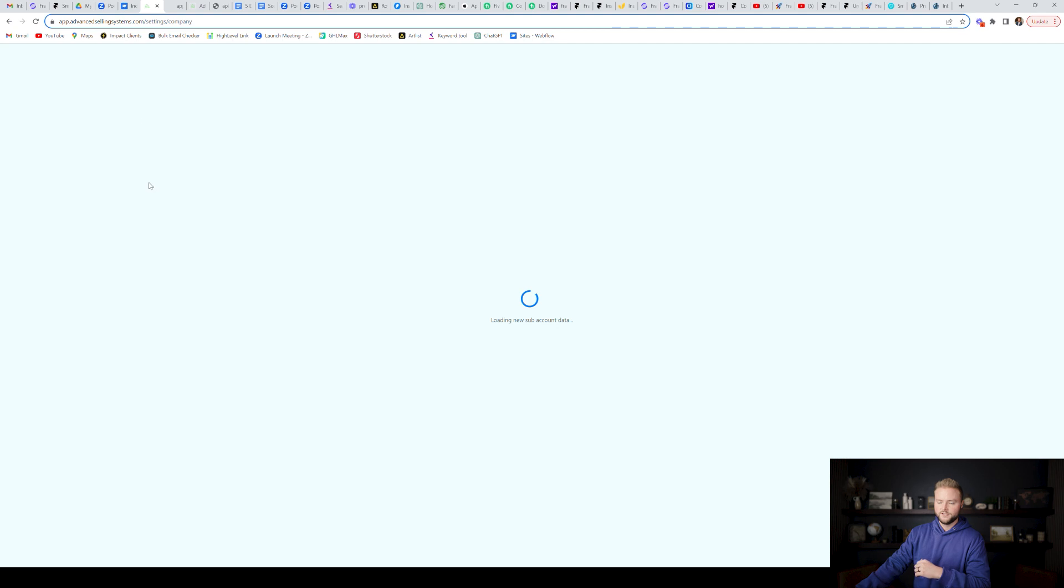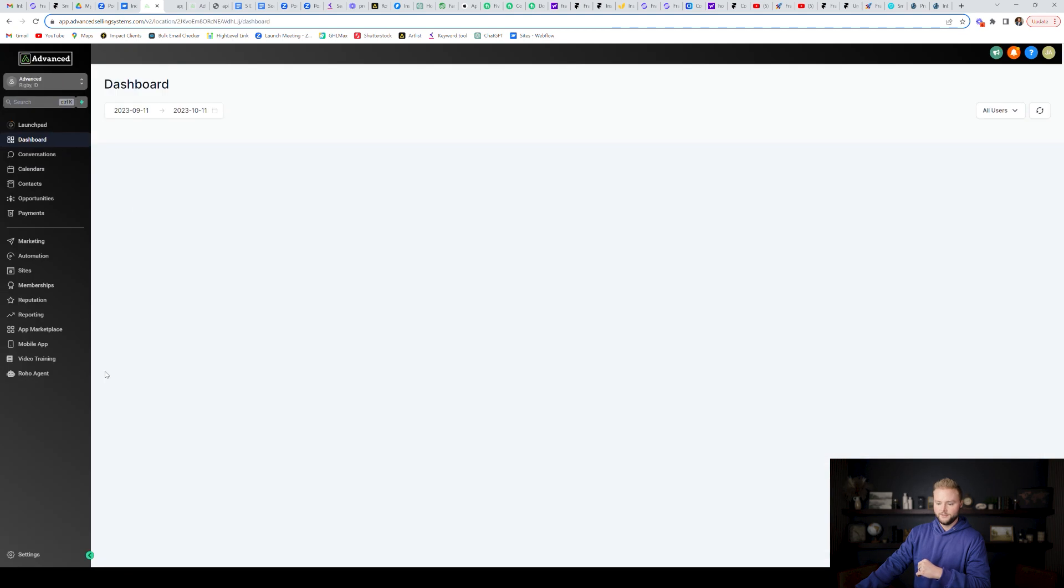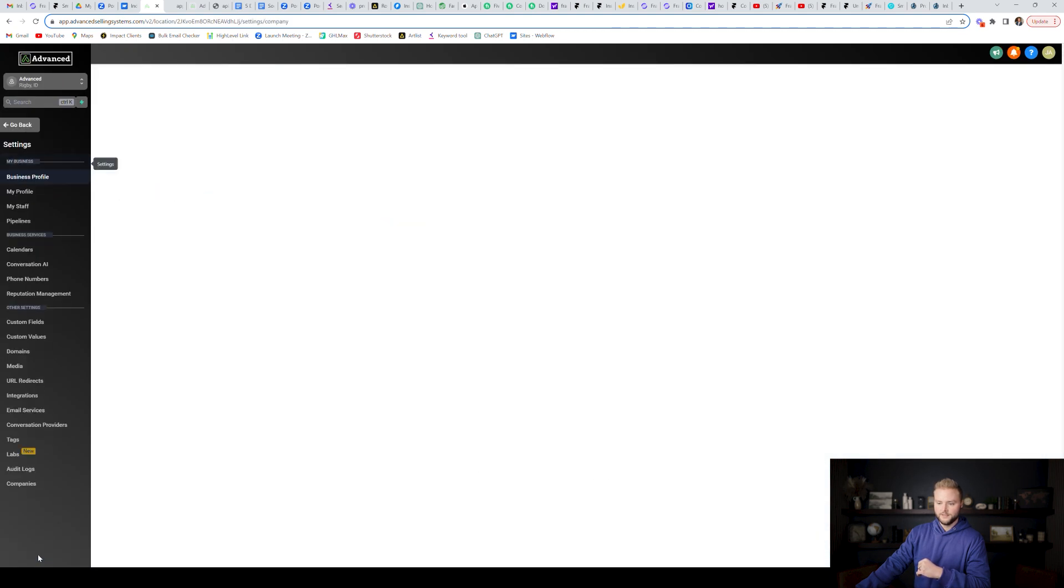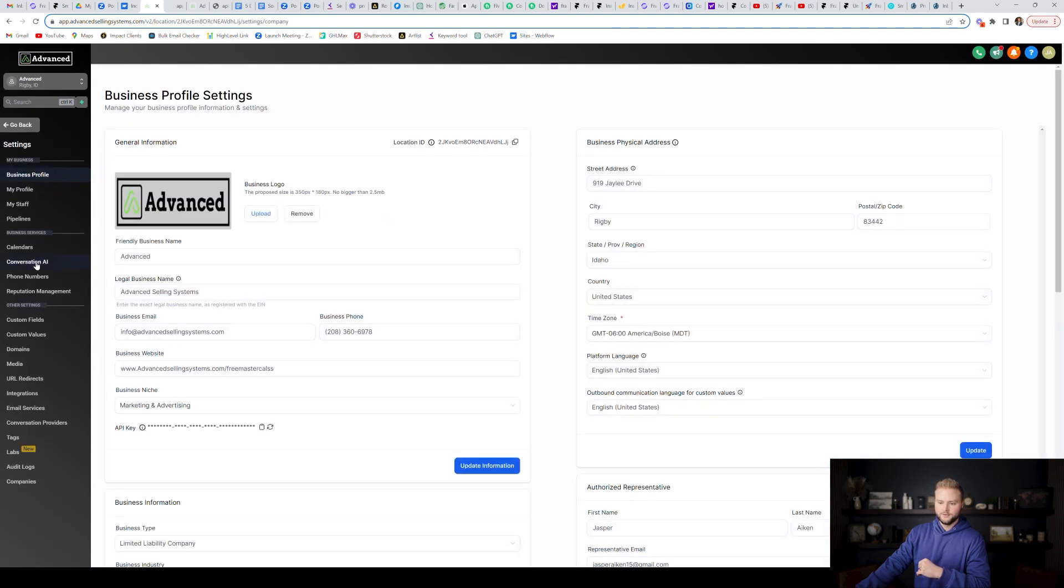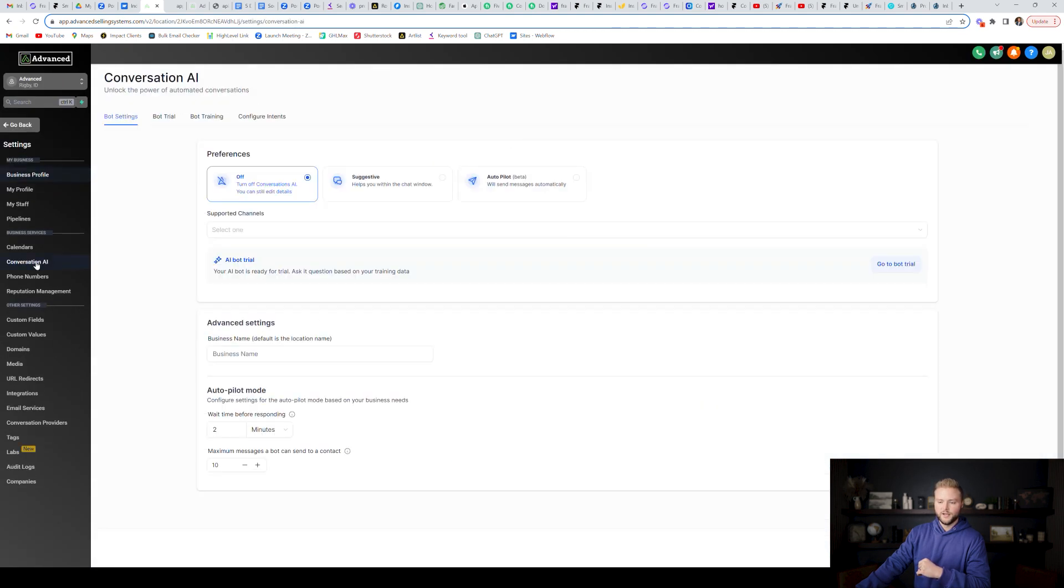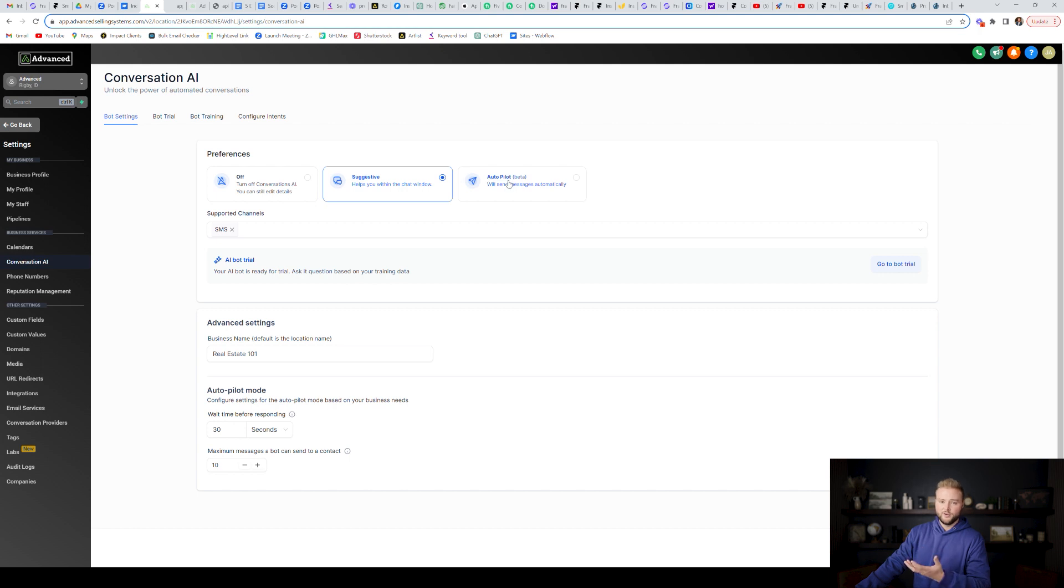So if you switch over to your sub account and then you go down to your settings and then you go to conversation AI, you can now create AI chatbots for your sub accounts. This really isn't fully functional yet.